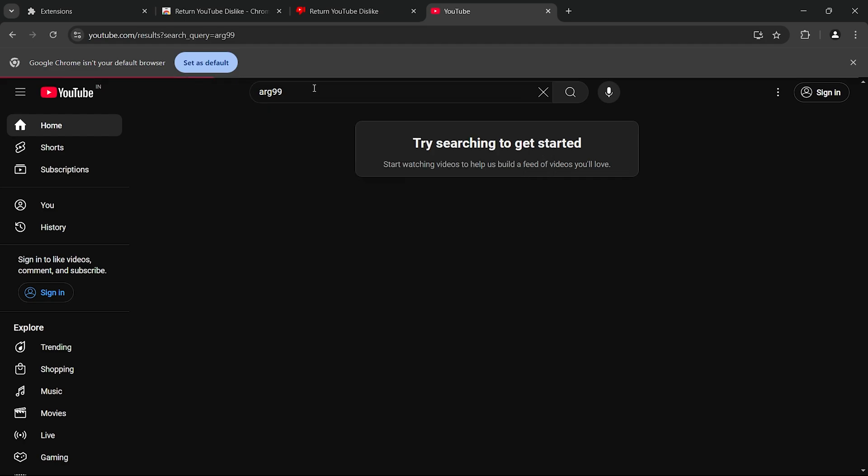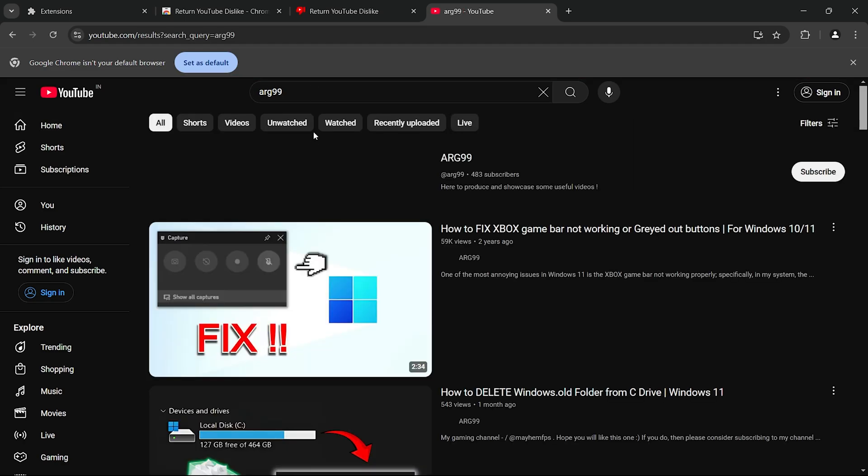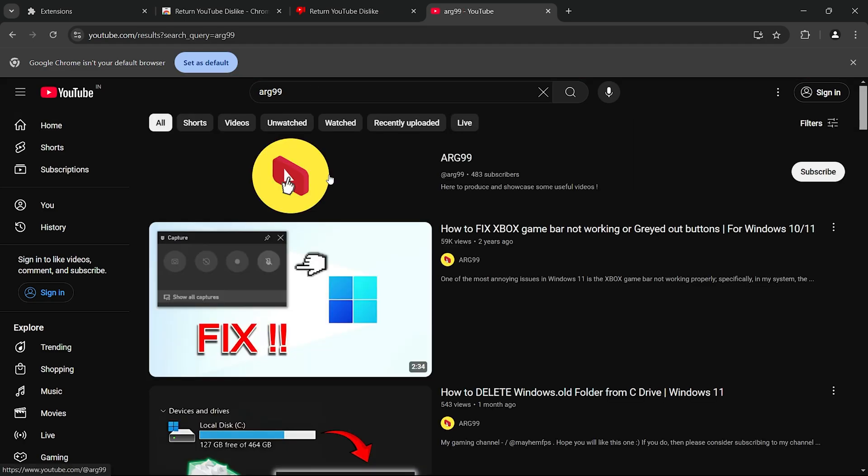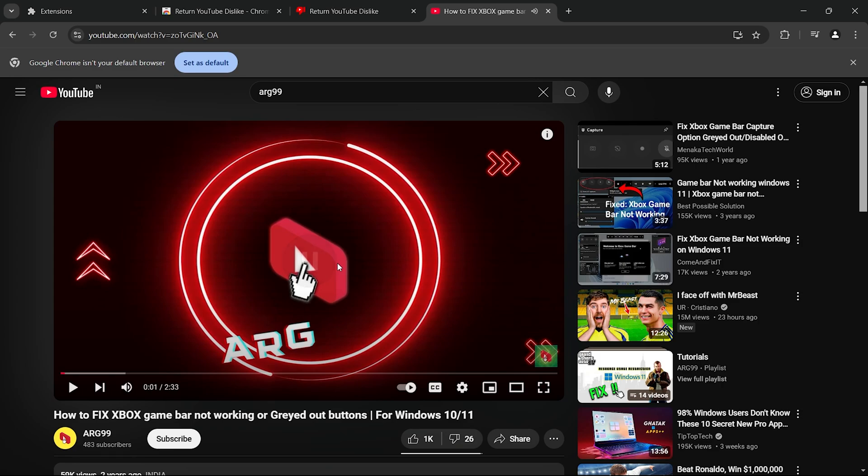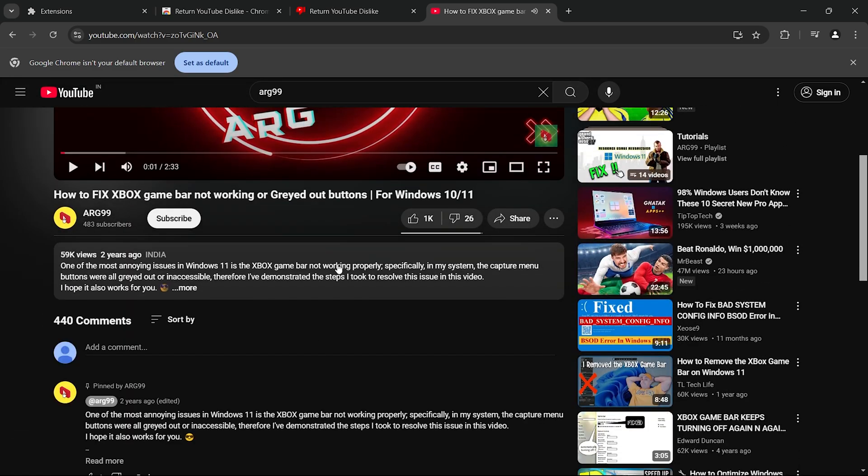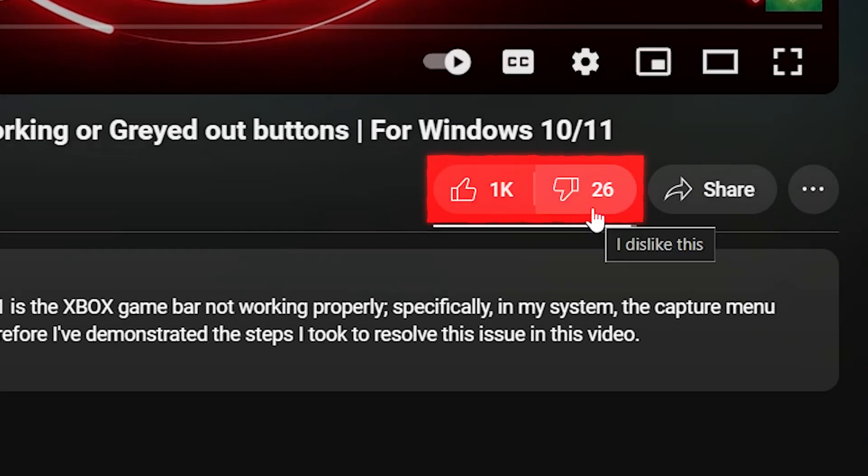Once installed, all you have to do is head over to YouTube and start searching for the video of your choice. As you can see over here, this extension is working properly and it is showing the number of dislikes this particular video has got.